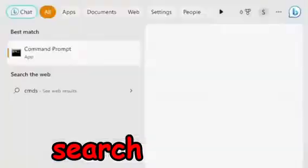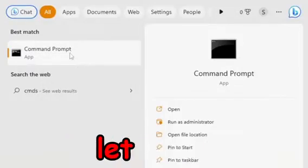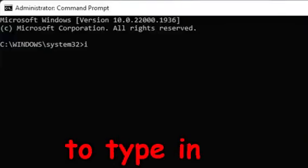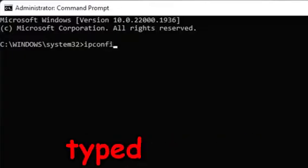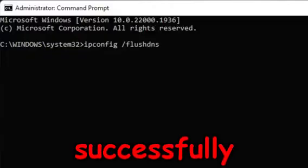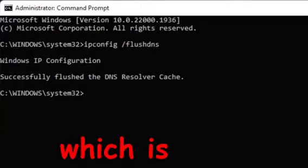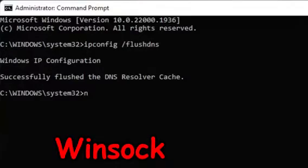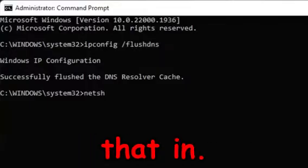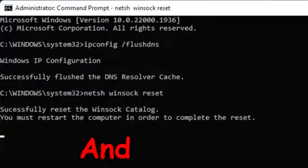On your computer, search for CMD, which stands for Command Prompt. Right-click on it and run as administrator. Then type in ipconfig /flushdns — copy exactly what's shown on screen — and press Enter. It should say it successfully cleared the DNS cache. After that, type in netsh winsock reset and press Enter. It will say you successfully reset the Winsock catalog.